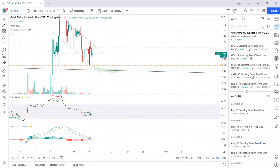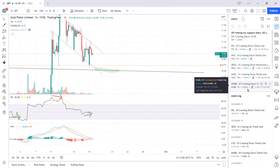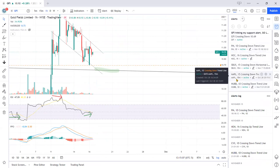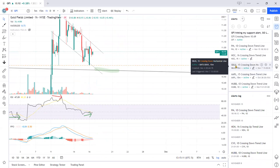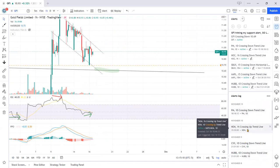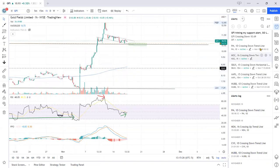You can take a quick scan of which alerts have already been triggered or which ones are active. I've got a few that are active — I'm waiting on Apple to cross down a certain price point, same thing with Starbucks and some other tickers. There's also a log for you to review other alerts that have already been triggered.